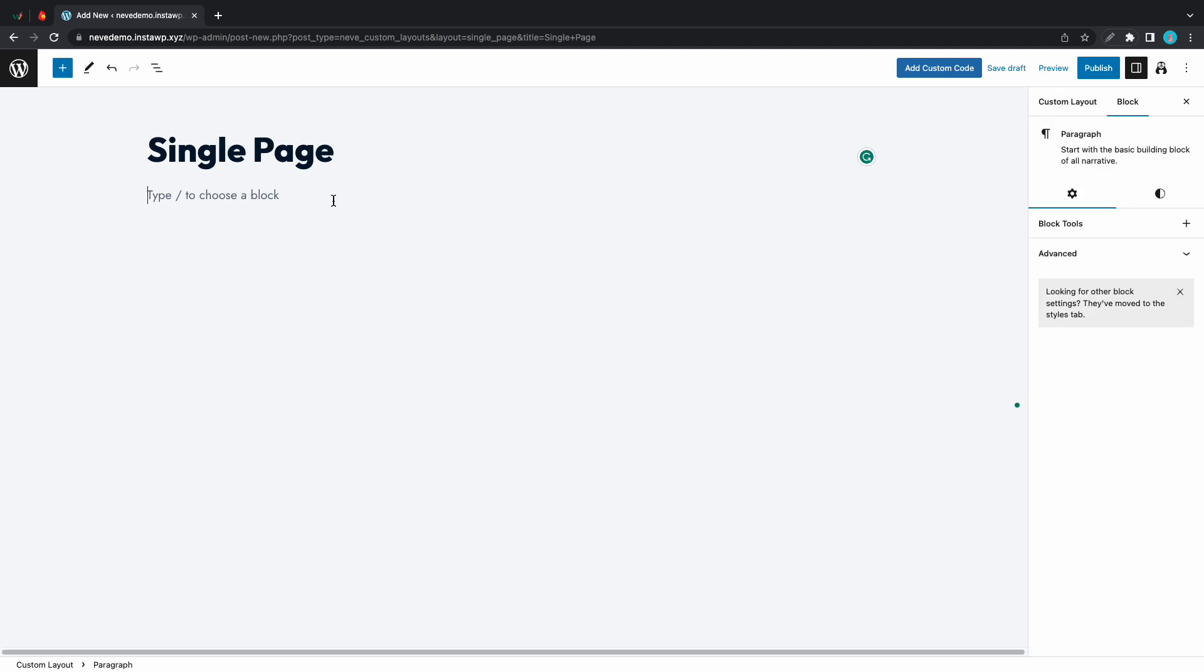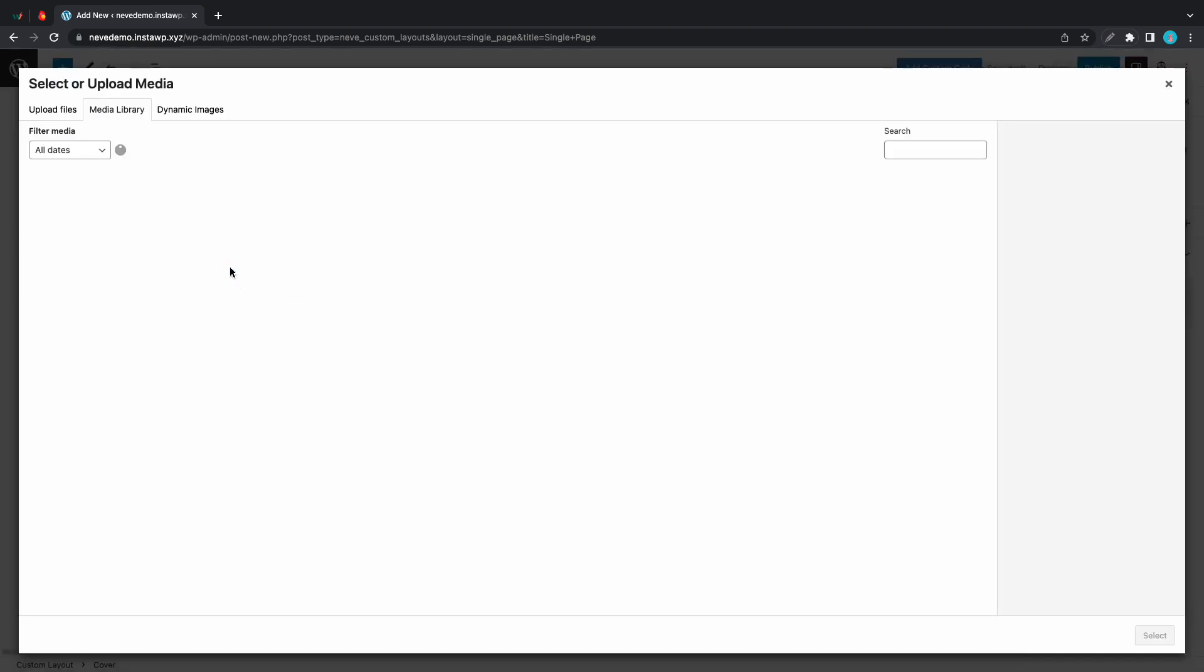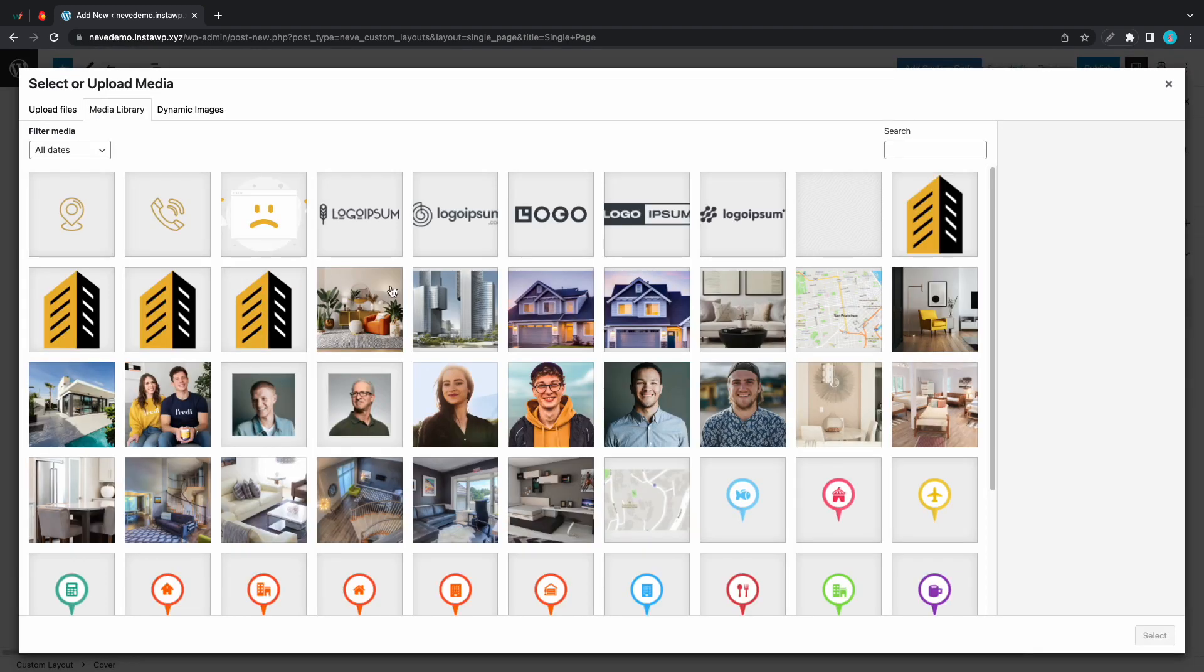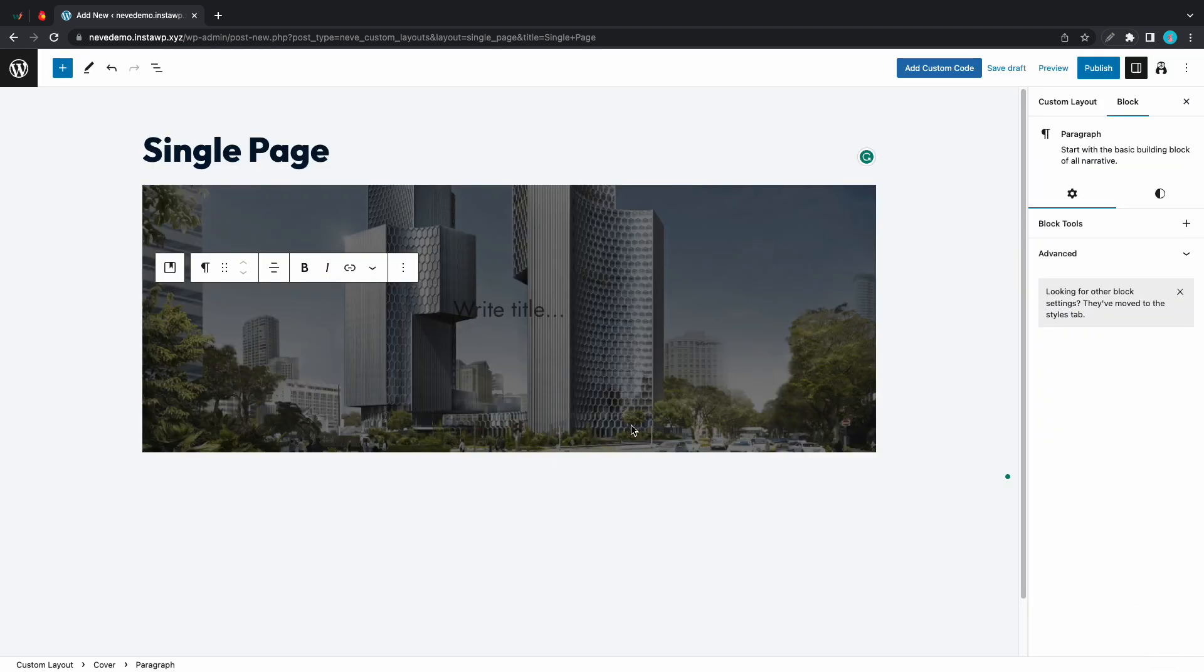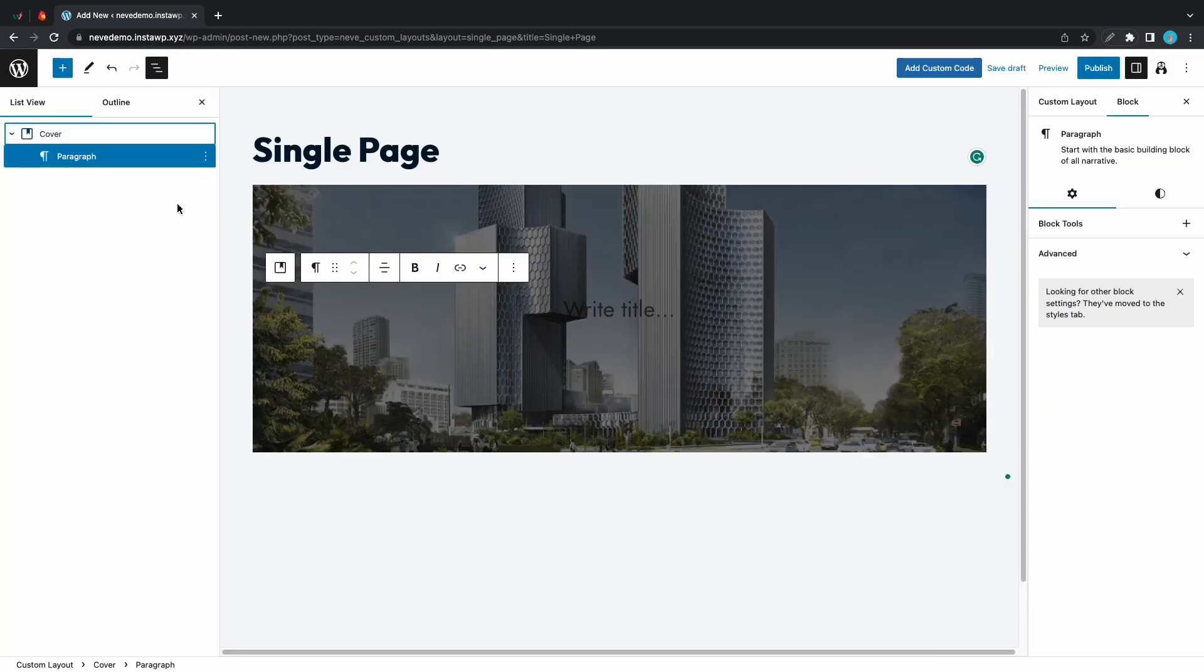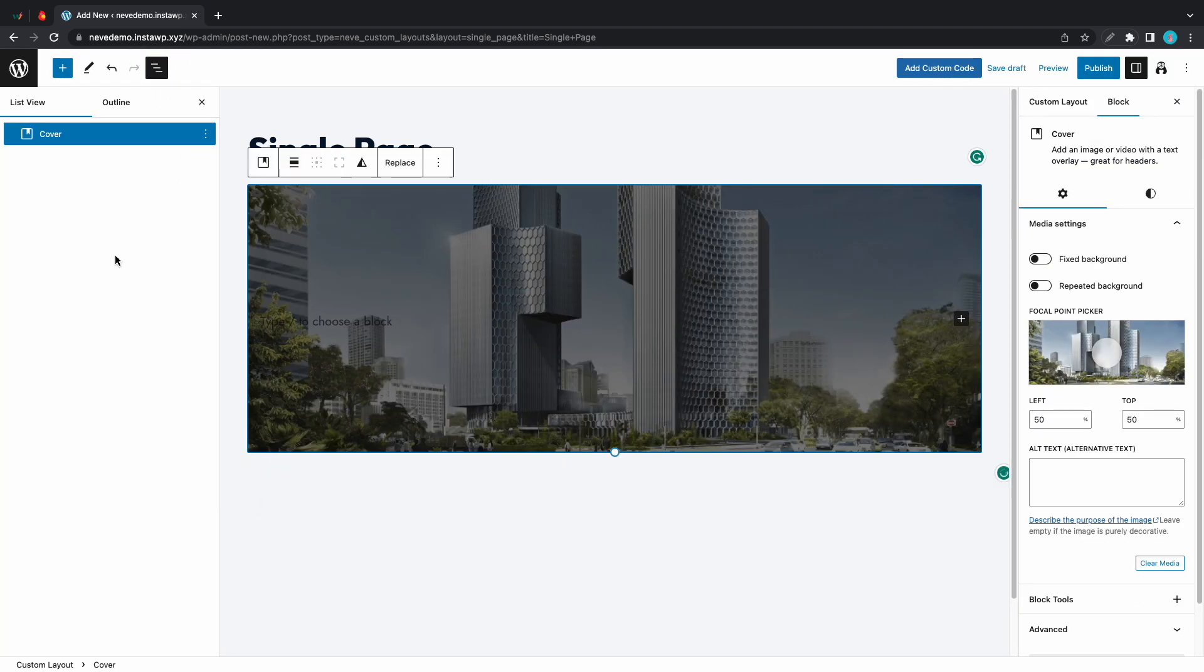Let's add a cover block to start building our template. We're just going to add a cover and let's use an image from our media library. Let's use this one. Click select and I'm just going to make some edits to this cover. Let's remove the paragraph block.